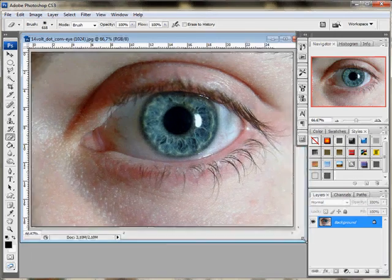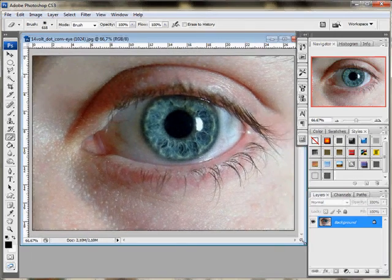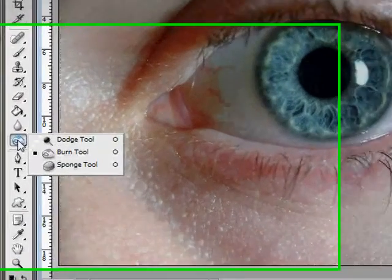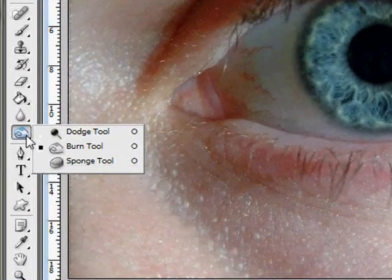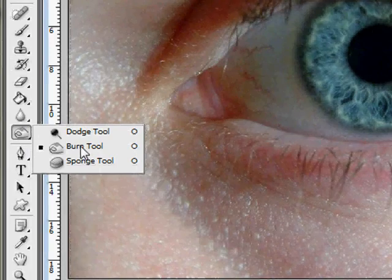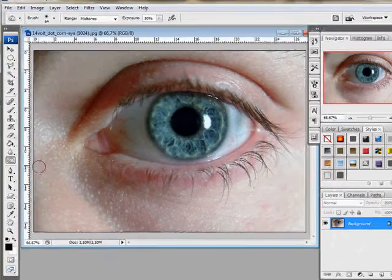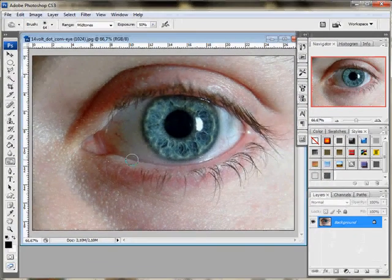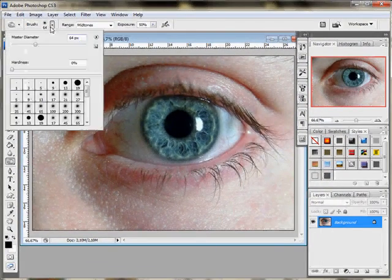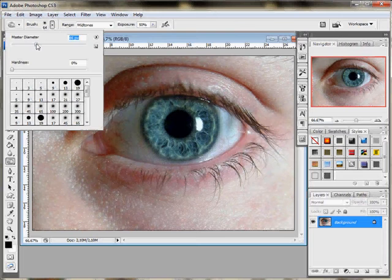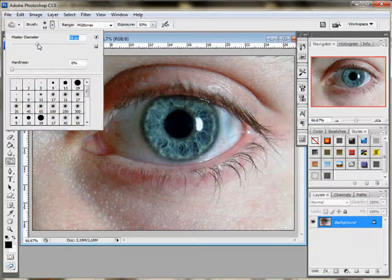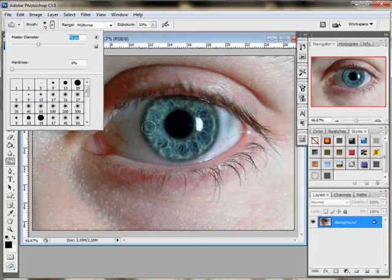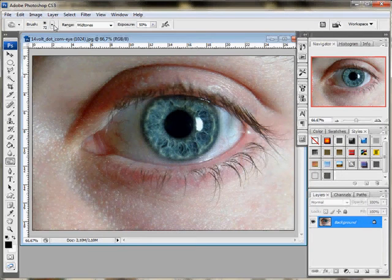We'll start with a tool called Burn Tool. I'll make it a bit bigger. Like this. Yeah, it's fine for me.